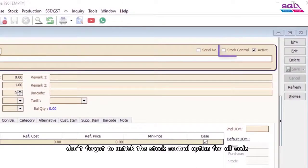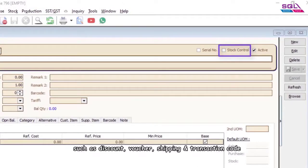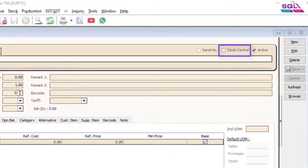Don't forget to untick the stock control option for all codes, such as Discount, Voucher, Shipping, and Transaction code.